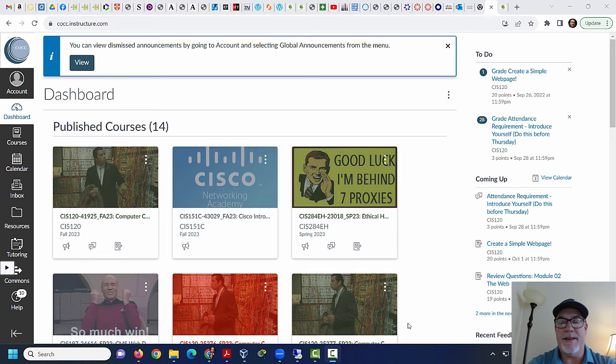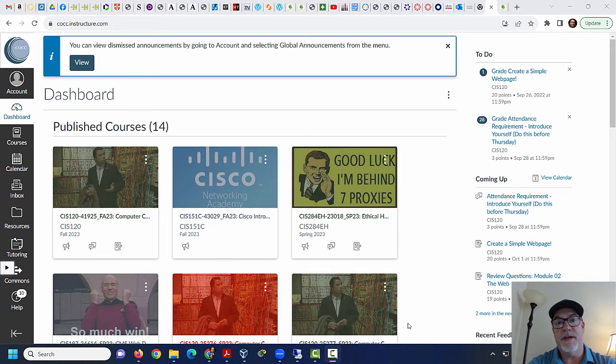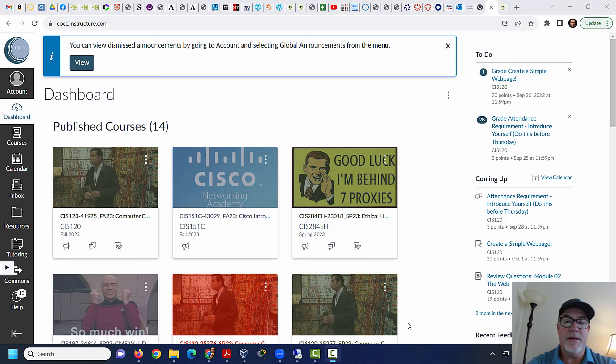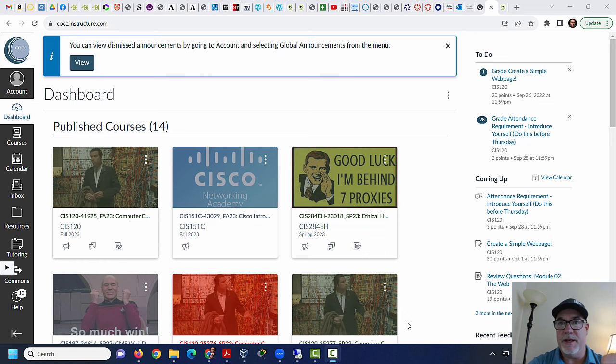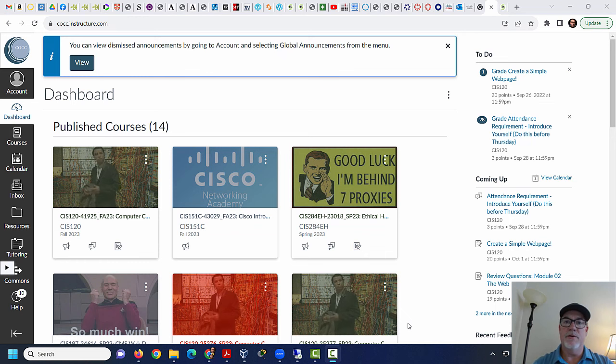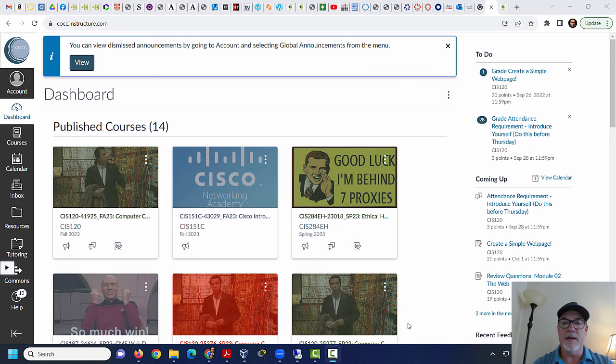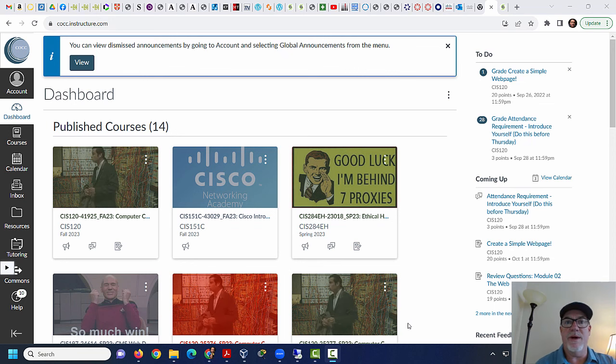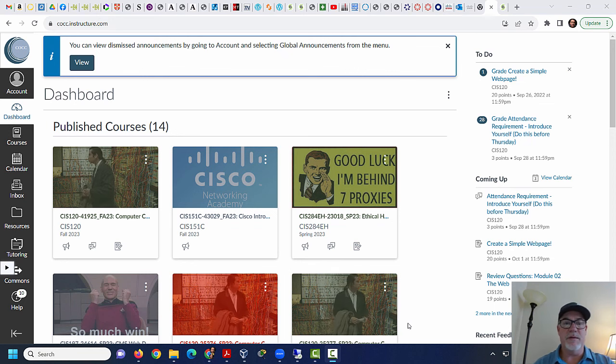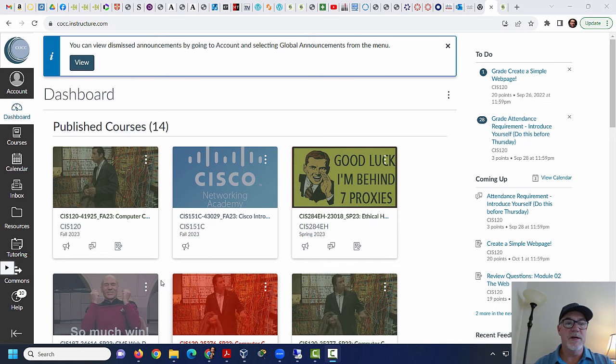Hello CIS 120 class. I promised you guys a video on week one, another video. I'm going to make two more I think. So let's check it out. Let's check out the curriculum. Let's look at what's next for week one in CIS 120 computer concepts.